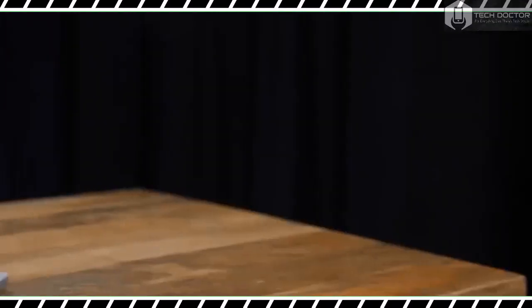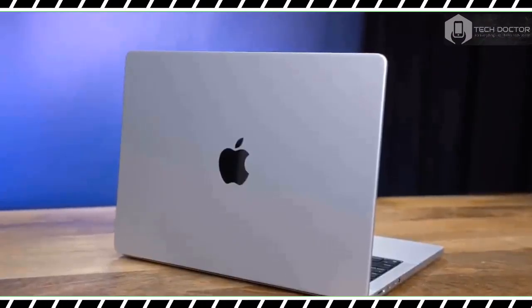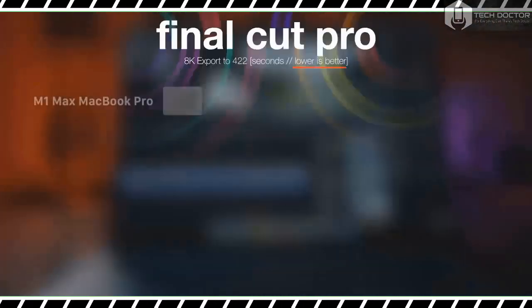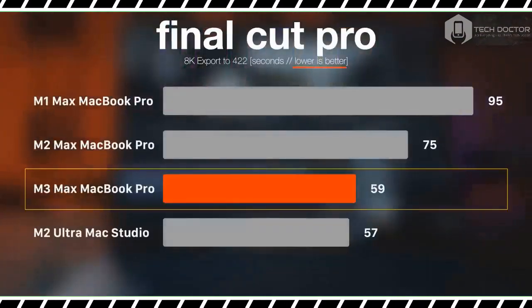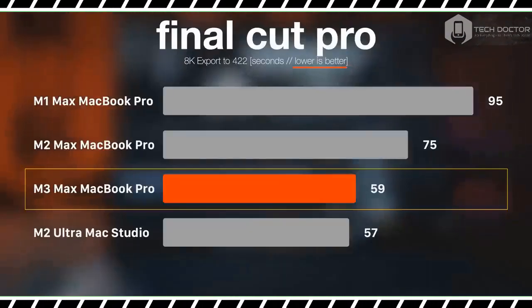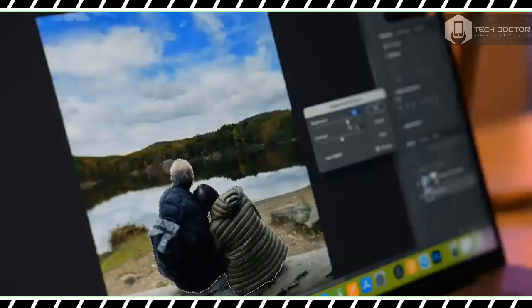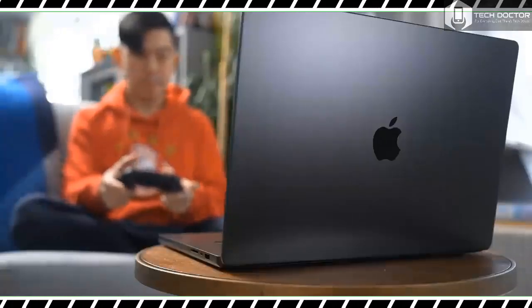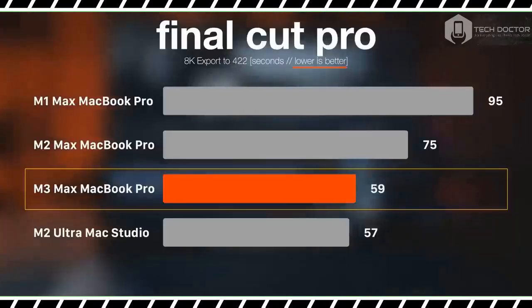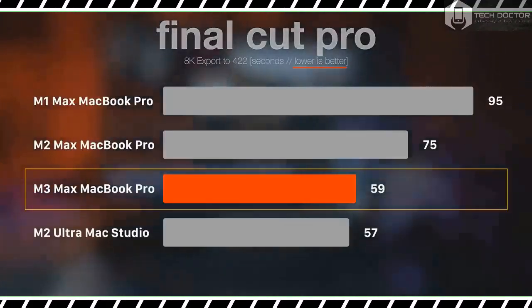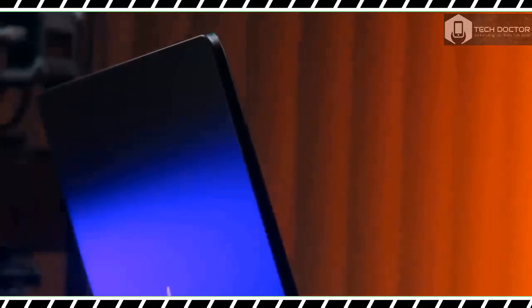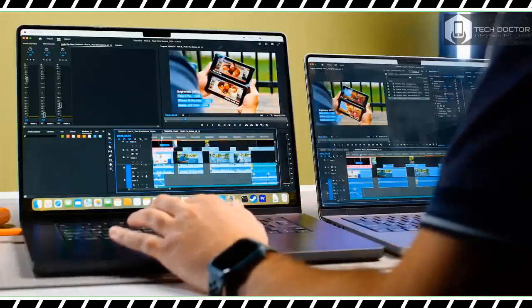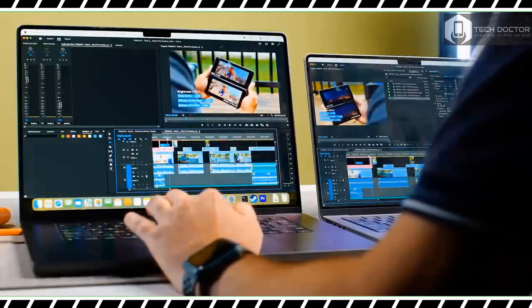Things get more interesting with non-SDR brightness. Where the M2 Max averaged 455 nits, the new MacBook Pro averaged 563 nits. That's not the advertised 600 nits, but it's certainly brighter than before. The display gets brighter than both the Samsung Galaxy Book 3 Ultra and the Dell XPS 15 OLED. Samsung's device delivers comparable color saturation and accuracy, while Dell's laptop has more saturated colors and slightly less color accuracy.